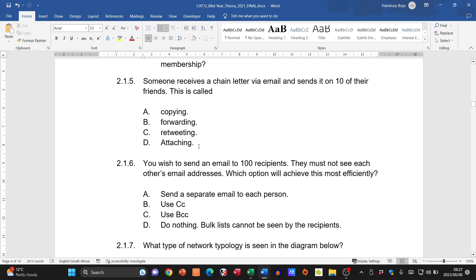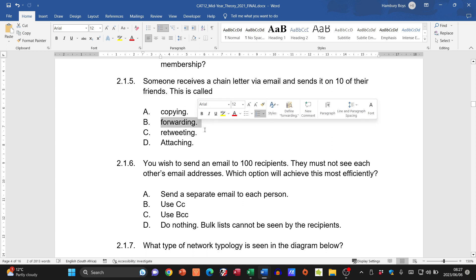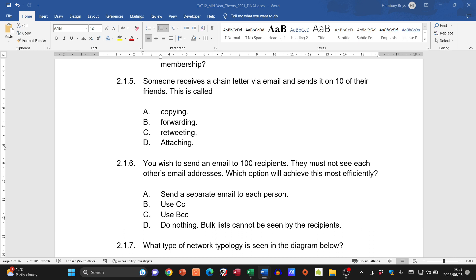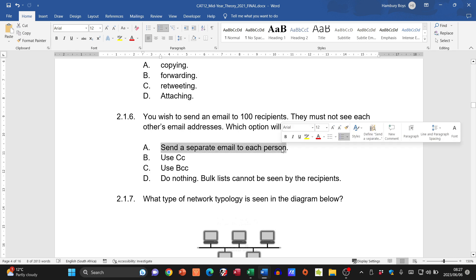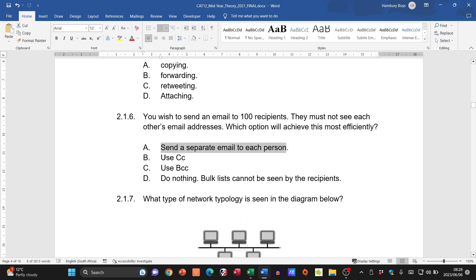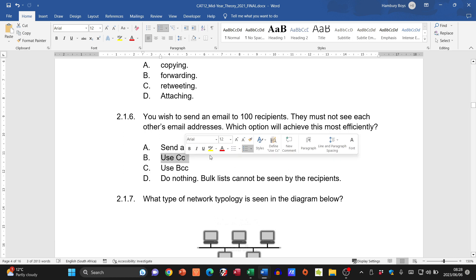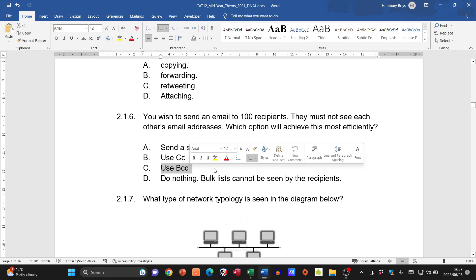Question 2.1.5: someone receives a chain letter via email and sends it to 10 friends. This is called forwarding — not retweeting, not copying and pasting. Please don't forward chain letters. Question 2.1.6: you want to send an email to 100 recipients who must not see each other's addresses. Sending separately isn't efficient; CC reveals addresses. The answer is BCC — blind carbon copy.